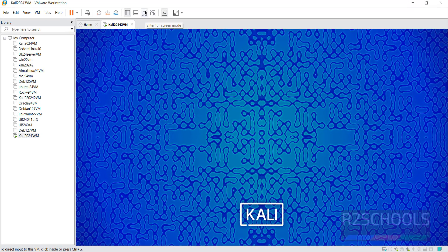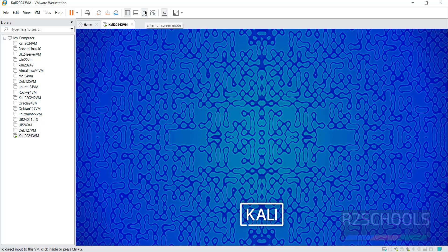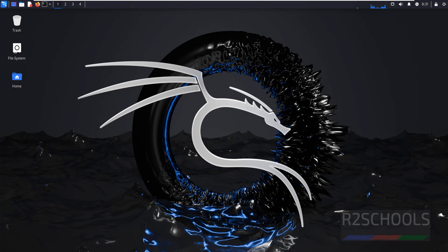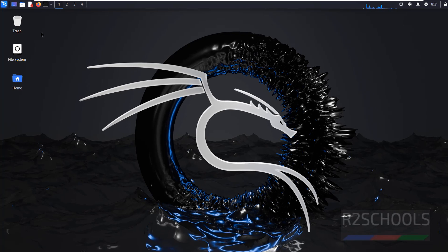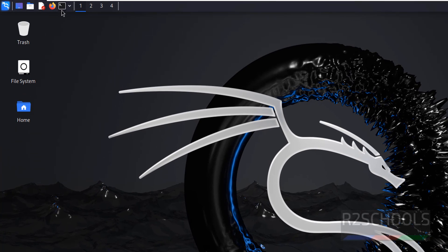Click on this full screen mode. See, this is the Kali Linux 2024.3. Now open terminal.